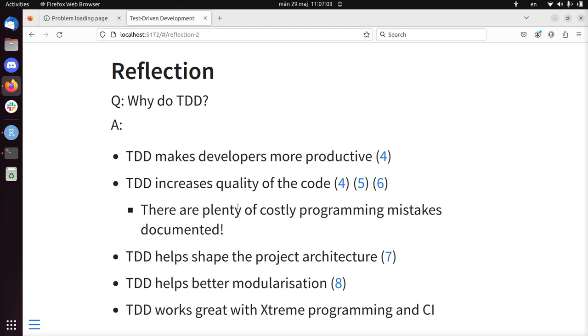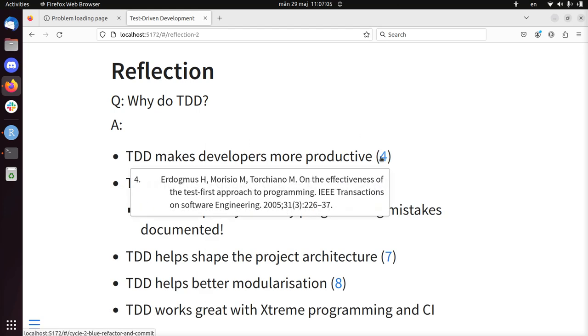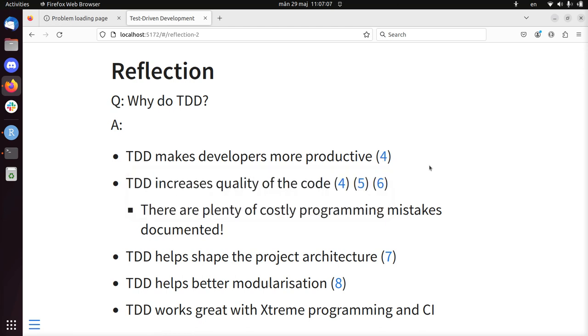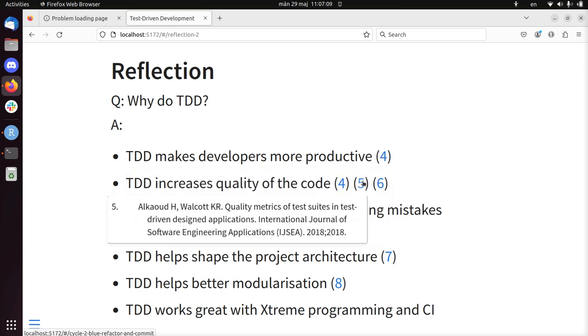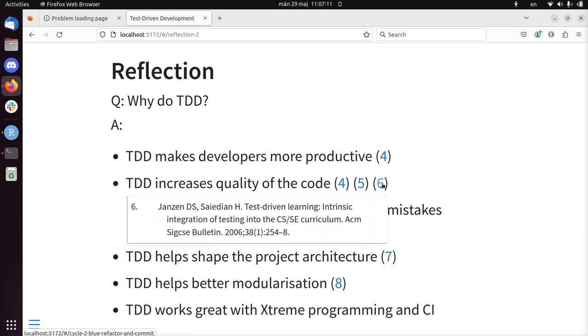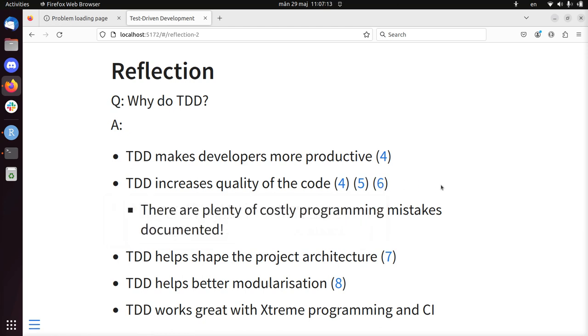So why do TDD anyways? To make you more productive, it increases the quality of your code. So there's three studies here. And there are plenty of costly programming mistakes documented. Imagine space shuttle crashing or a Mars lander crashing.